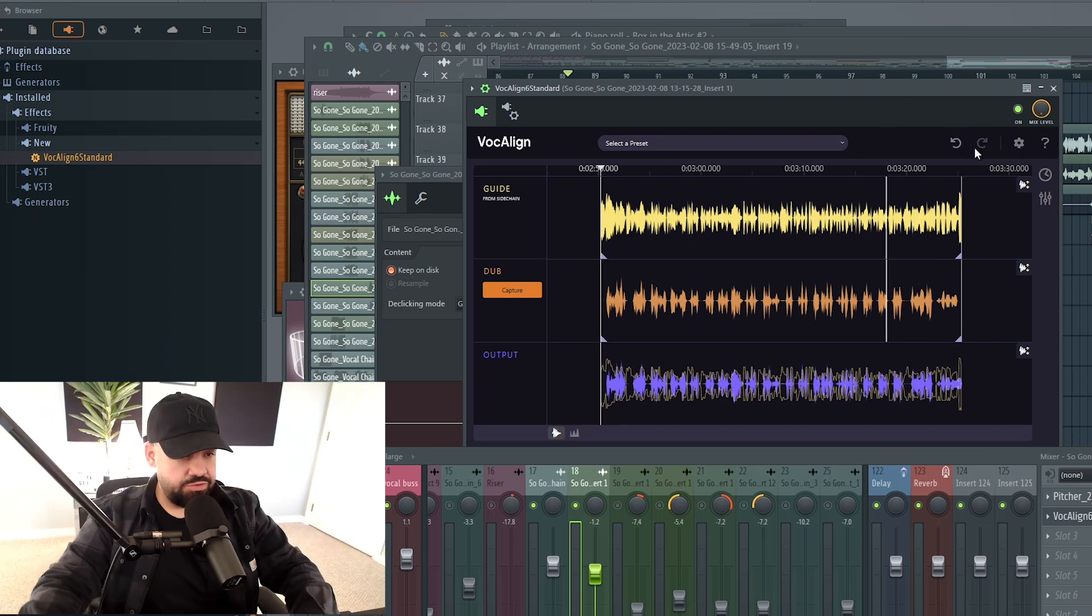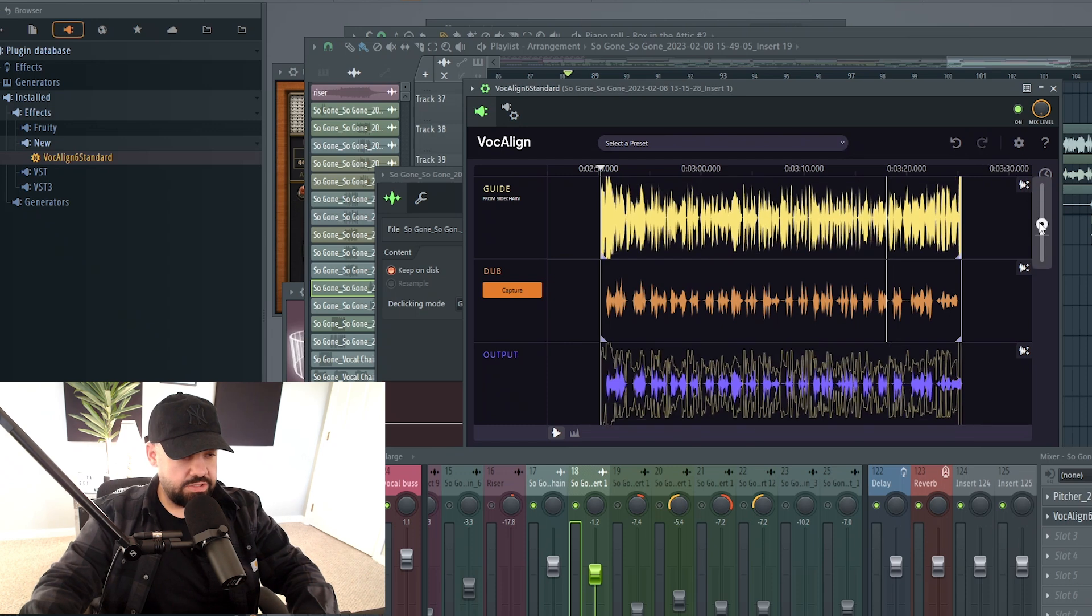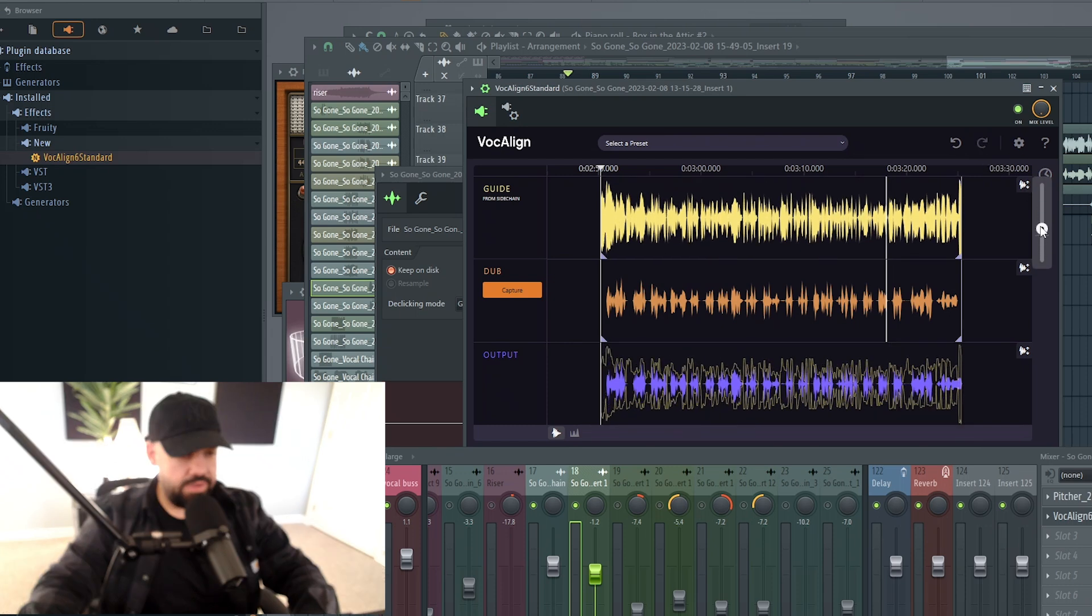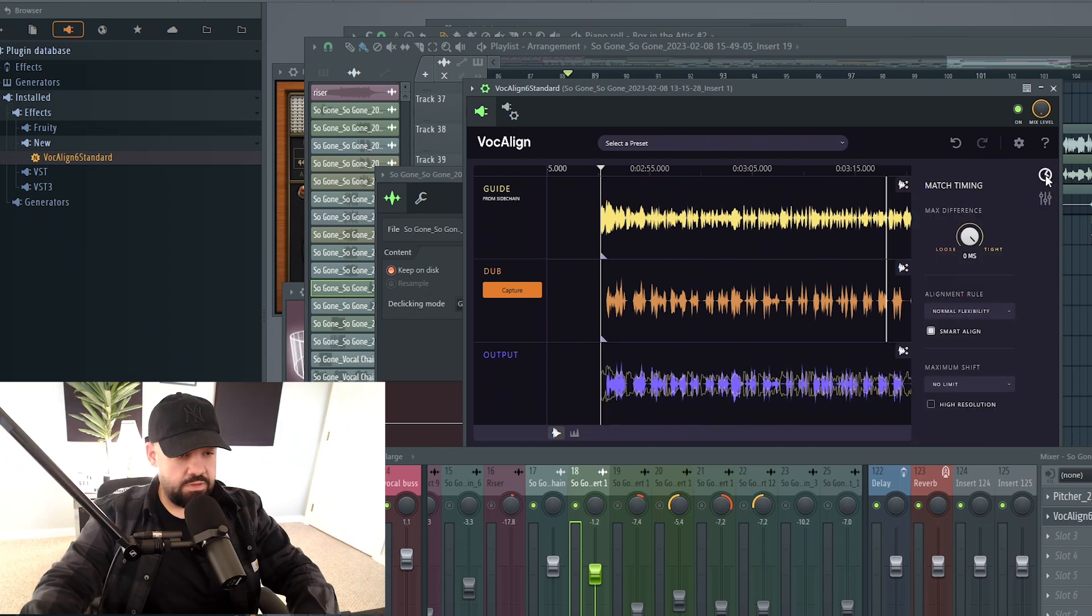And just a couple other little tips that you can do inside here. You have an undo button and a redo button. You can click on this and you can change the size of the waveforms, just personal preference. If you click on this, this is match timing. You could do very, very tight, or you can make it a little bit more loose in milliseconds.